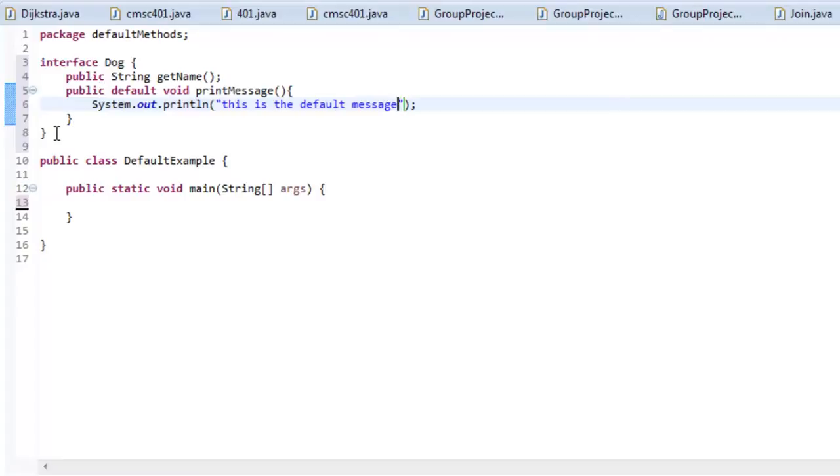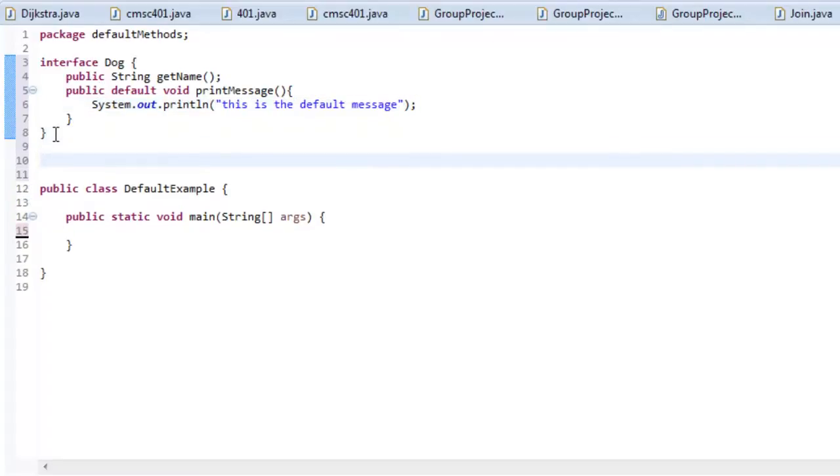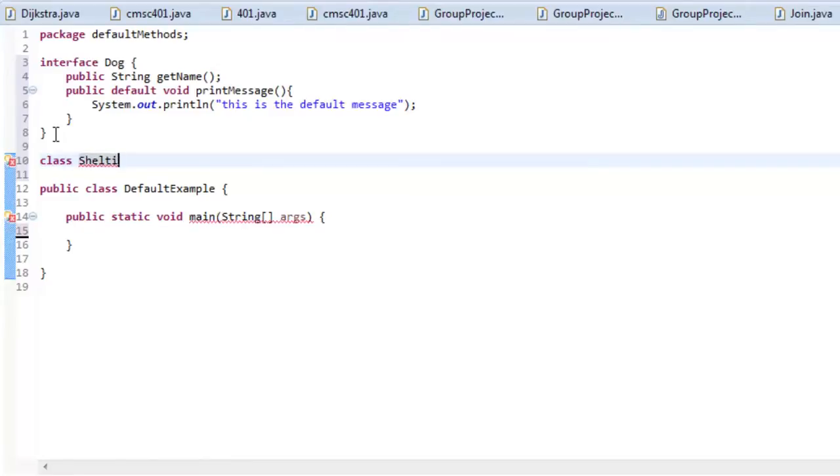And now let's make a class that implements Dog. So let's say class Sheltie, I used to have a Shetland Sheepdog named Chloe, one of my favorite dogs. So I'll base this off of her. I'm going to say implements Dog.